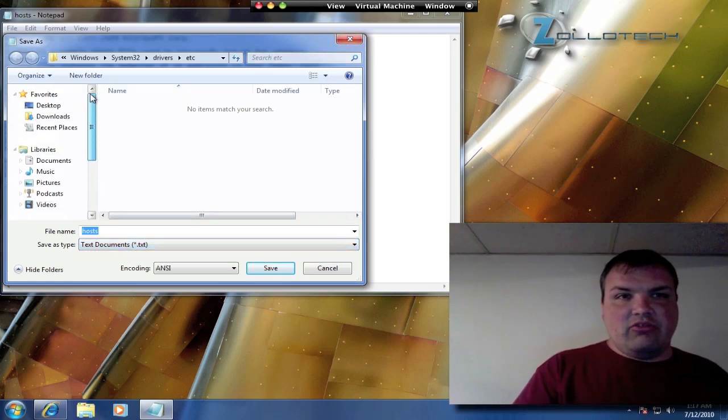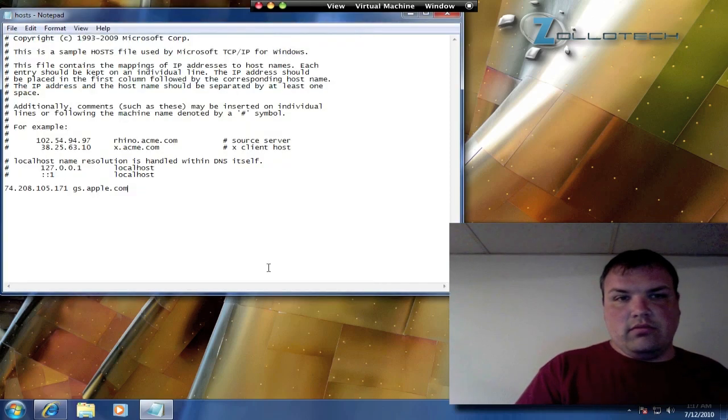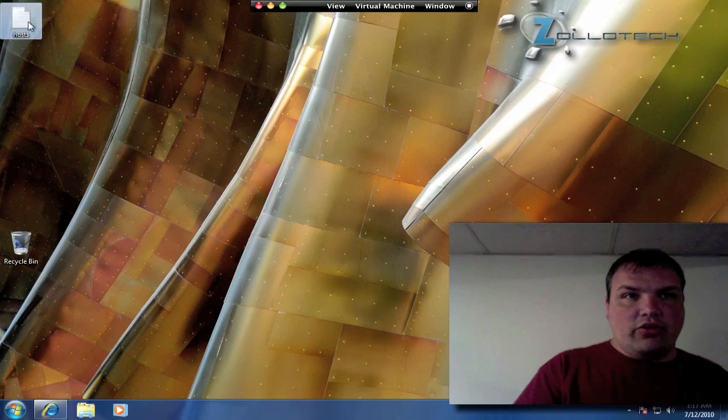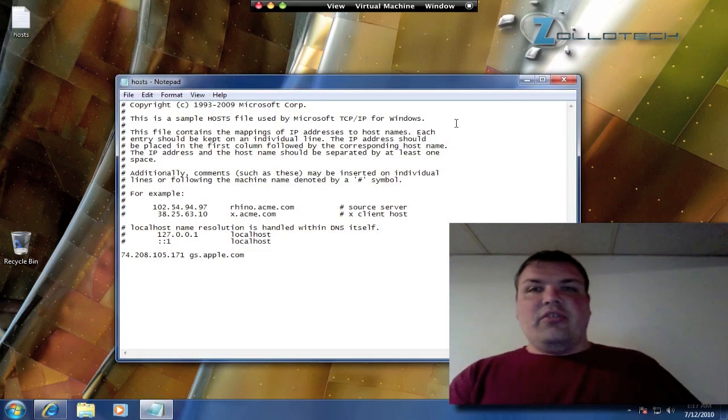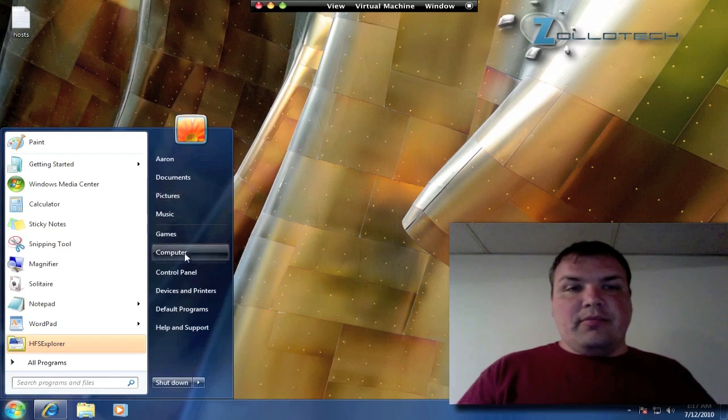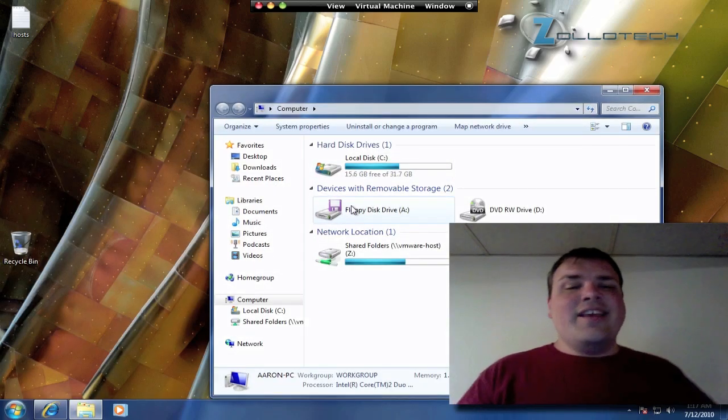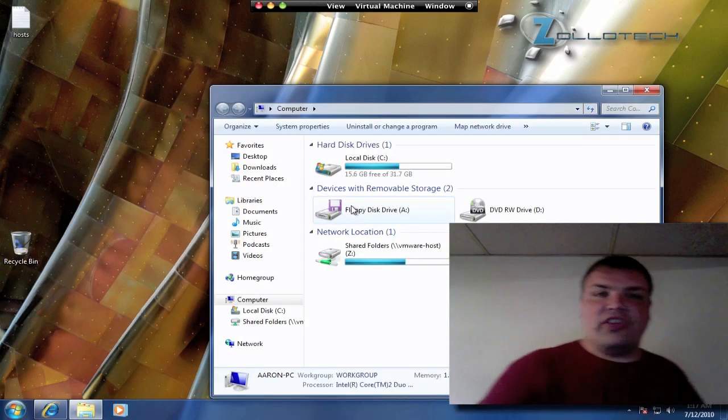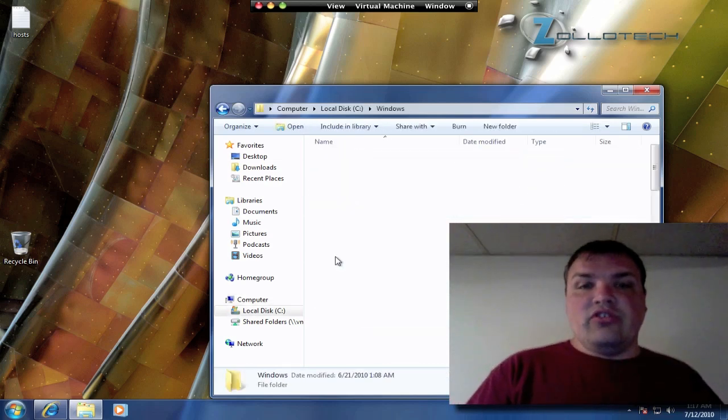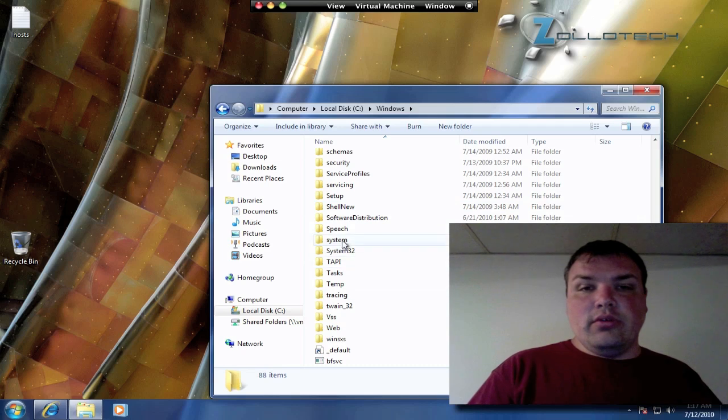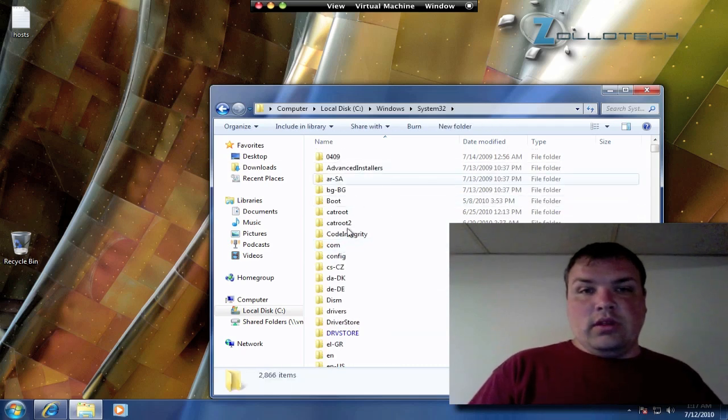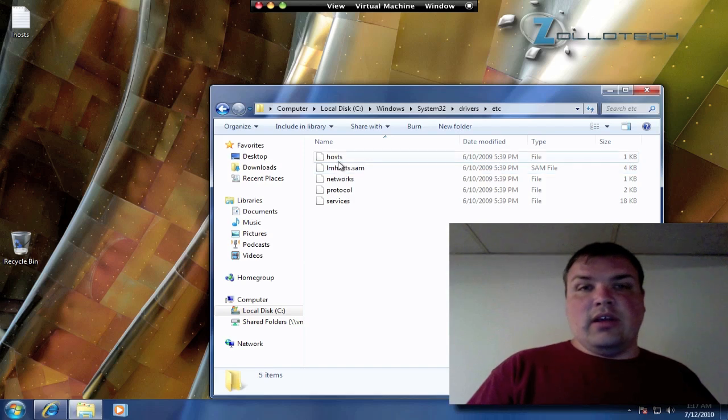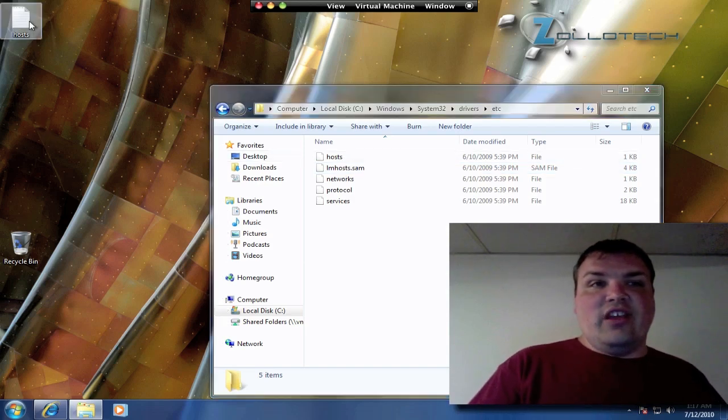Here's our host file, the modified one. I'll bring you through this again just so we can copy over the other one. That's under C, Windows, system32, then drivers, etc, and hosts is there.